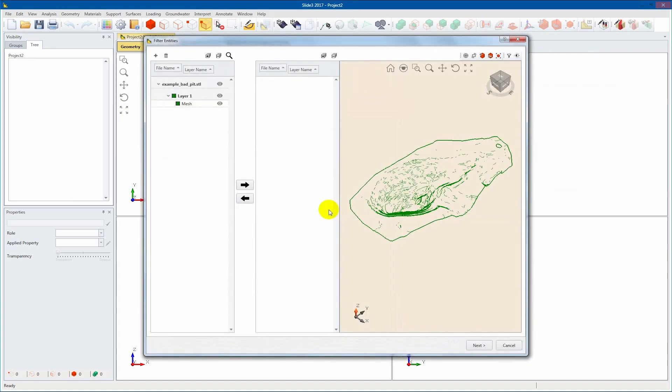Note that you can change the purpose of a piece of geometry at various points in the modeling process. The next step in geometry importing is geometry selection.